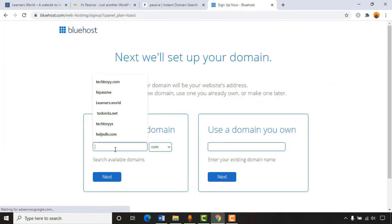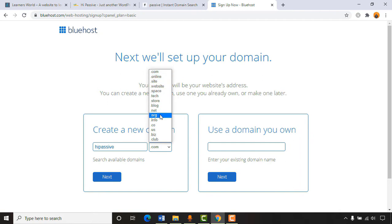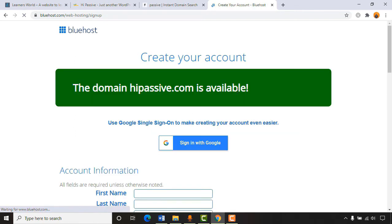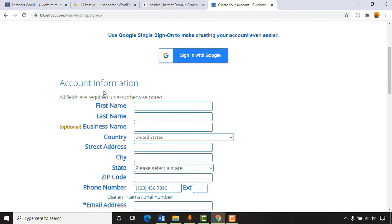I'm selecting the Basic package and clicking 'Select.' Then I'll put my targeted domain name — you can select extensions like .com, .online, .net, .org, but I'd suggest .com which is more trustable and easy to remember. Clicking 'Next' it will show if the domain is available. highpassive.com is available. If it's not available, try another domain name. You can sign in with Google or fill in your information manually.